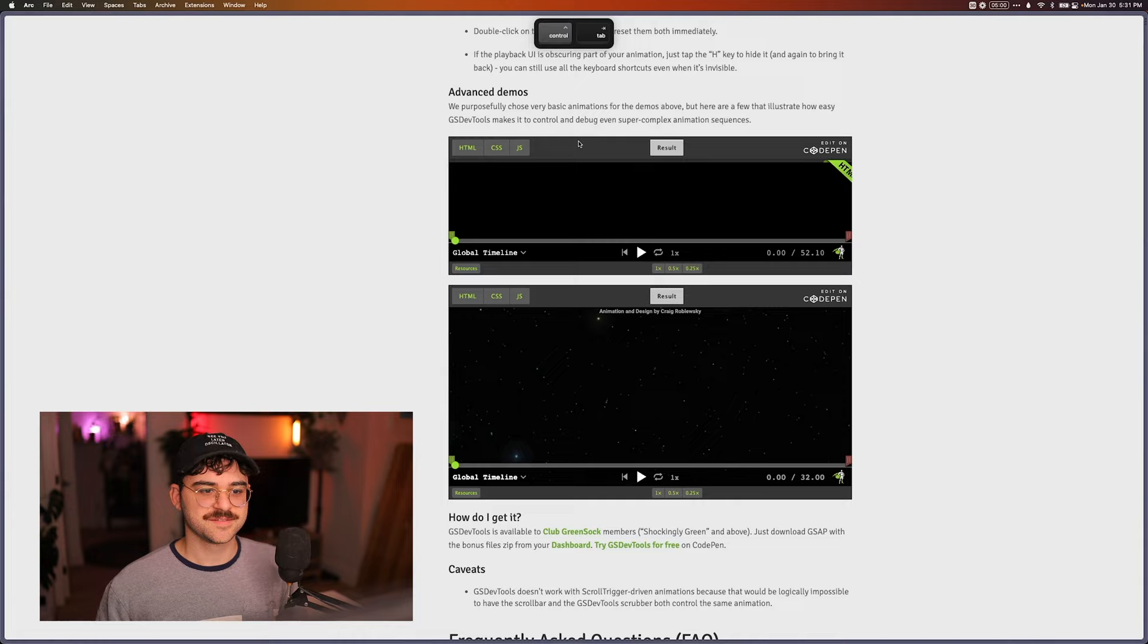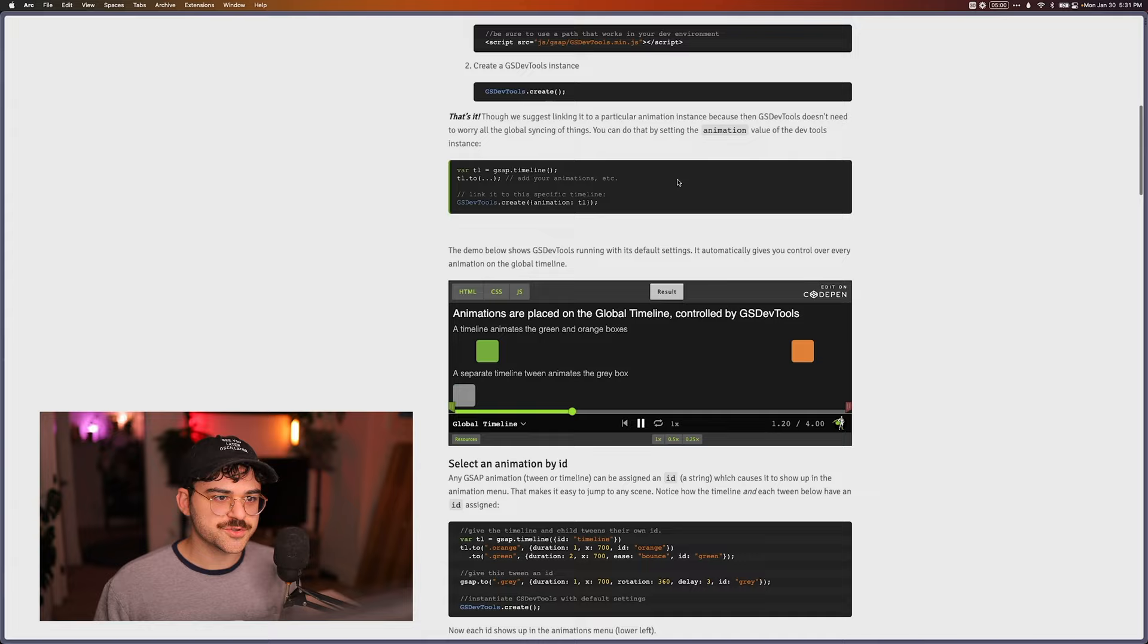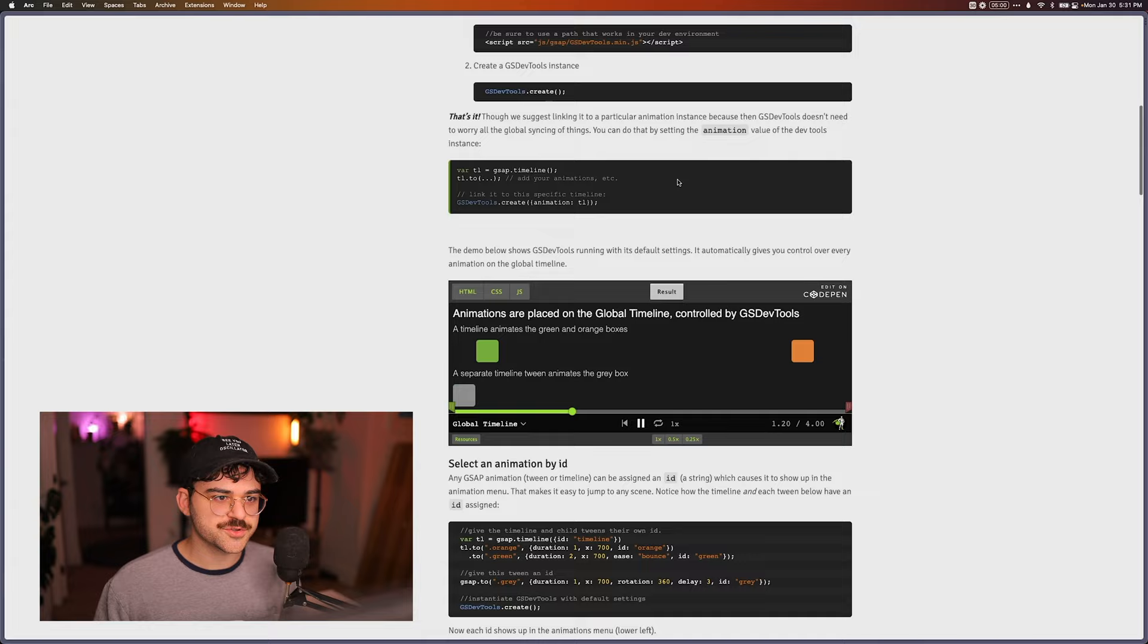Which one is it? I don't know which. Yeah, so it's part of Club Greensock. I don't know what tier it's at, but you do have to pay for it.